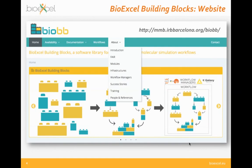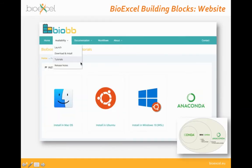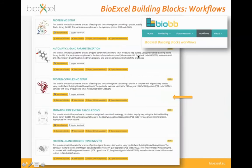We have a website where you can find all the information you need to start using the BioExcel Building Blocks library. You have an about section with information from the first session, and also a tutorial section where you will find tutorials to install an Anaconda packaging system on your system, whether you have Mac, Ubuntu, or Windows. Anaconda is the only software you need to reproduce all the workflows in the workflows section of the website.